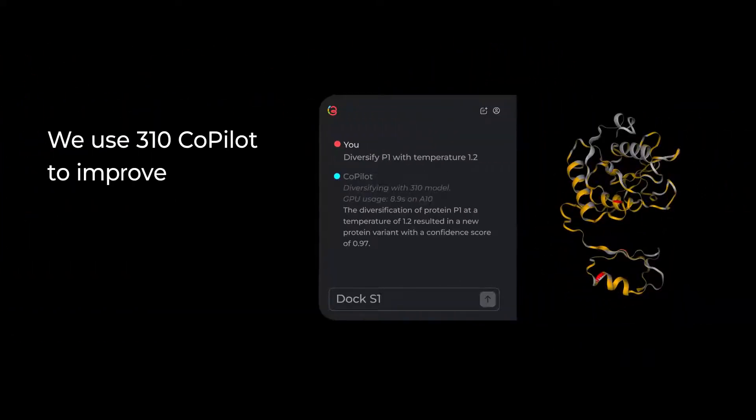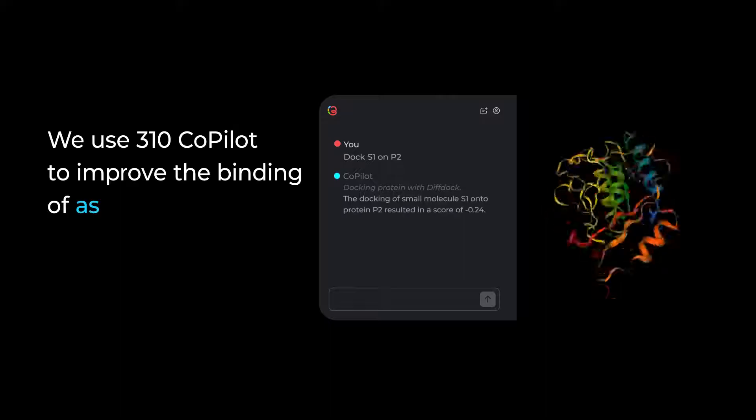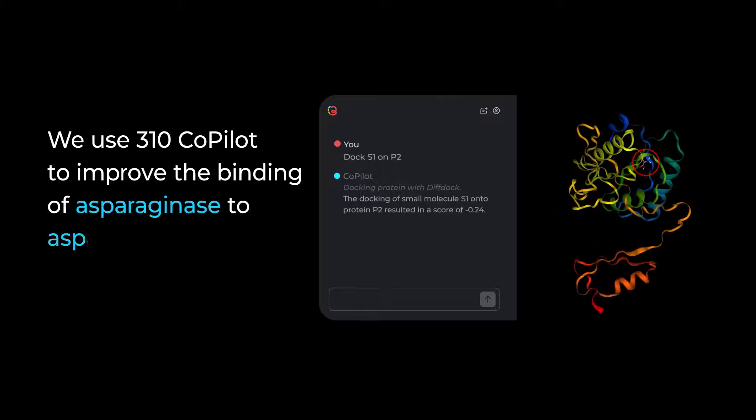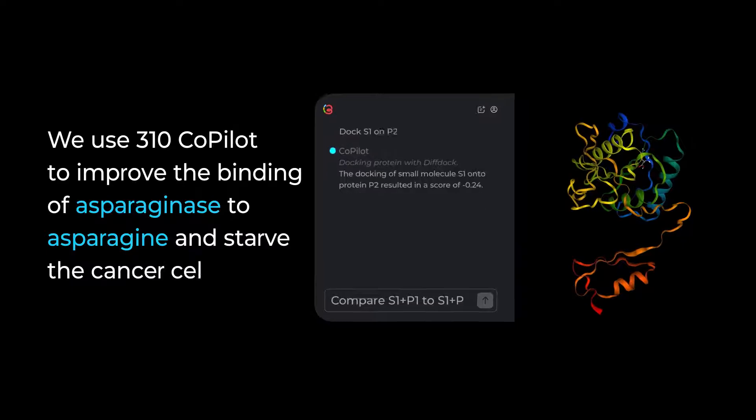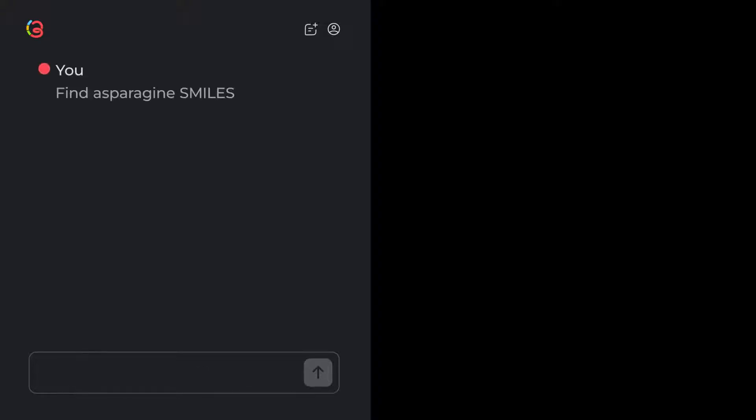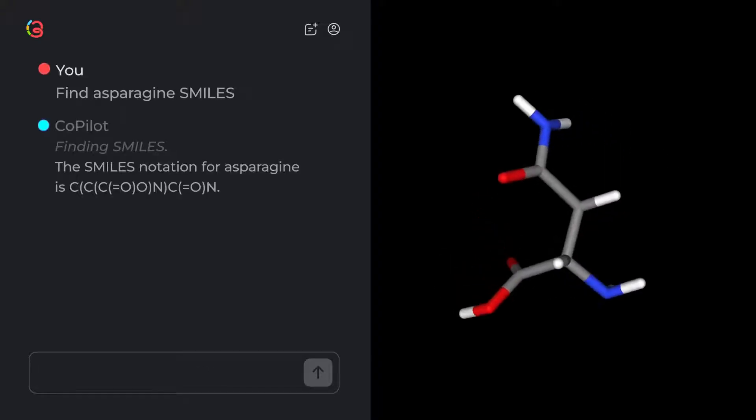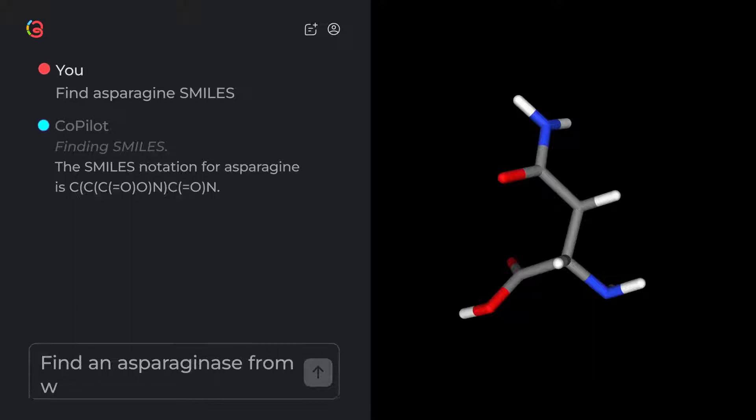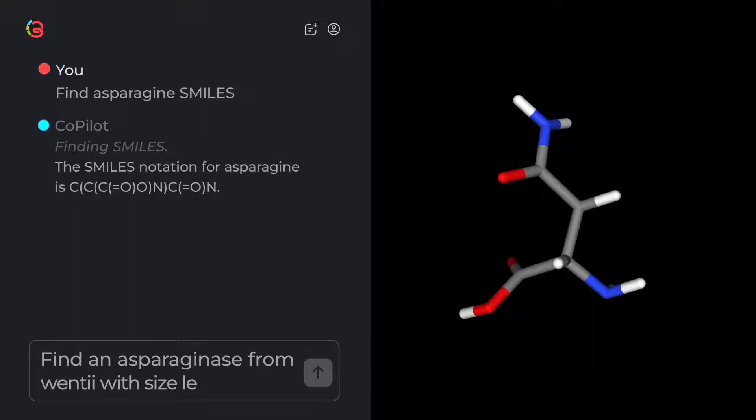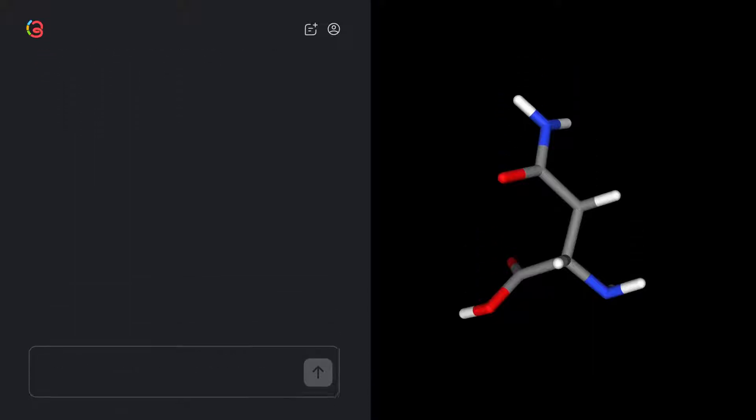We use 310 Copilot to improve the binding of asparaginase to asparagine and starve the cancer cells. Find asparagine SMILES. Find an asparaginase from WENTI with size less than 400.